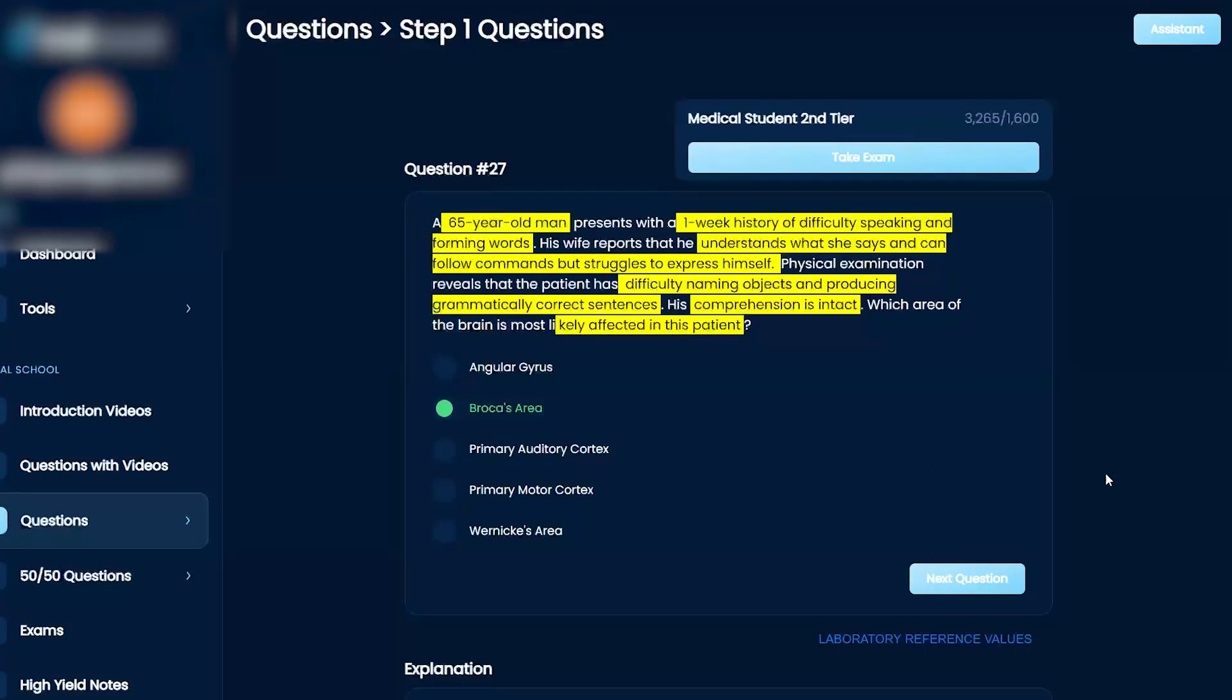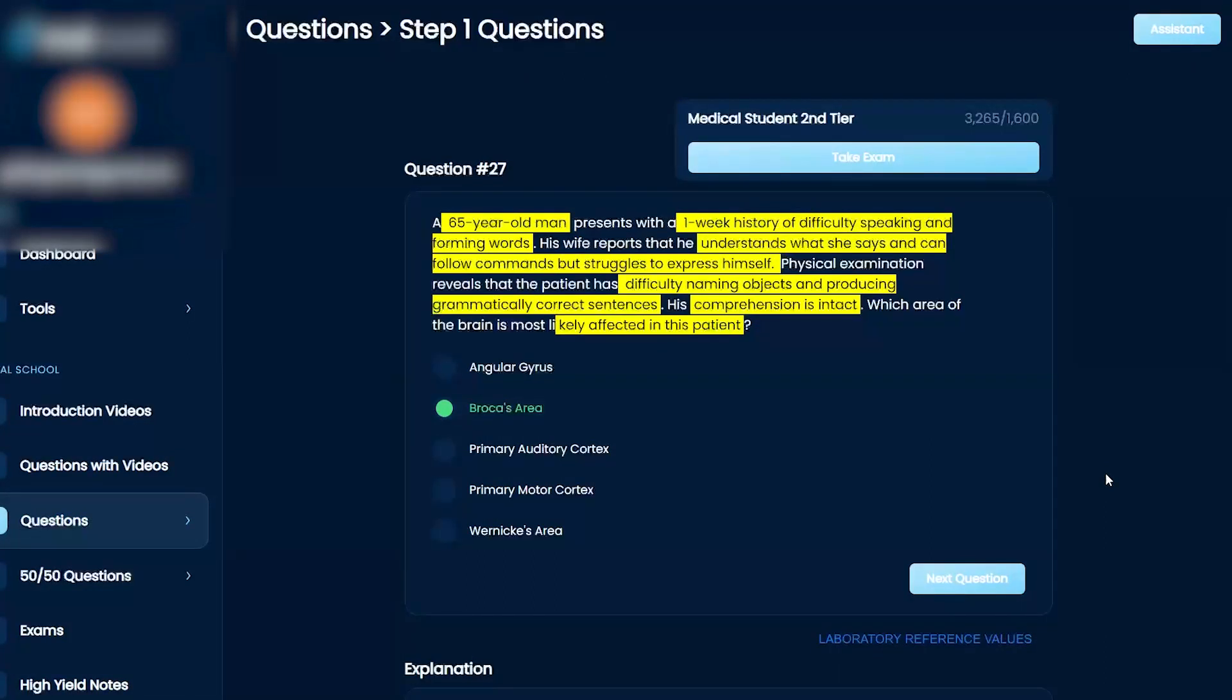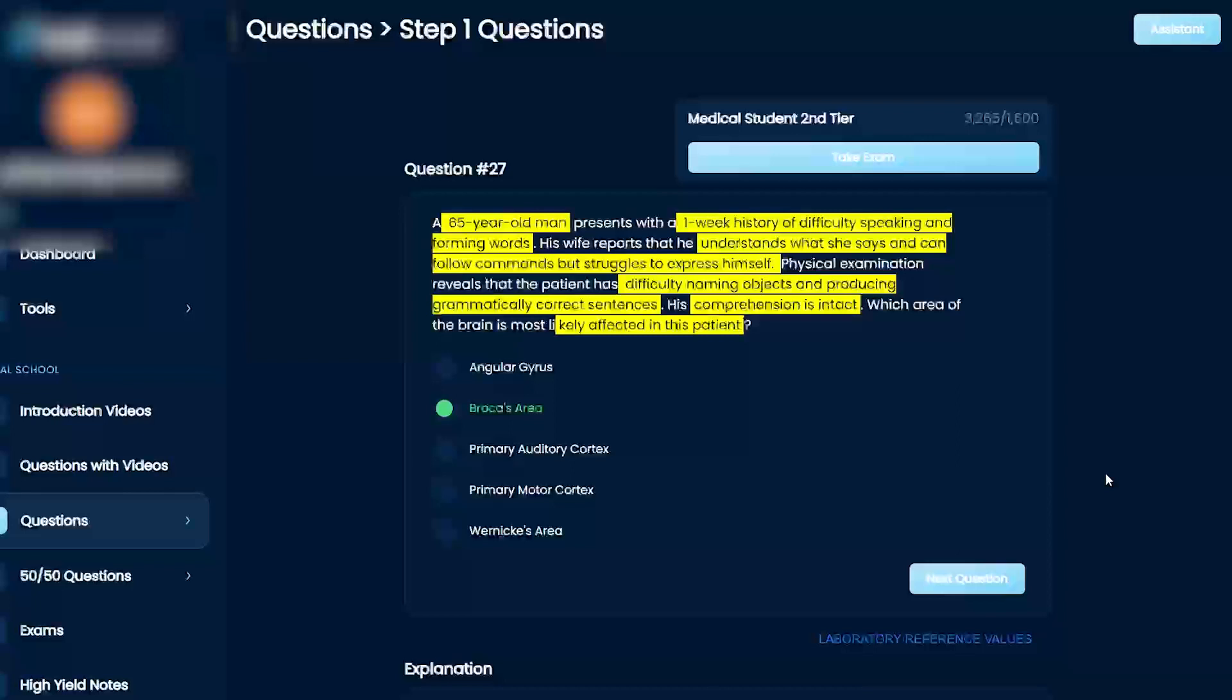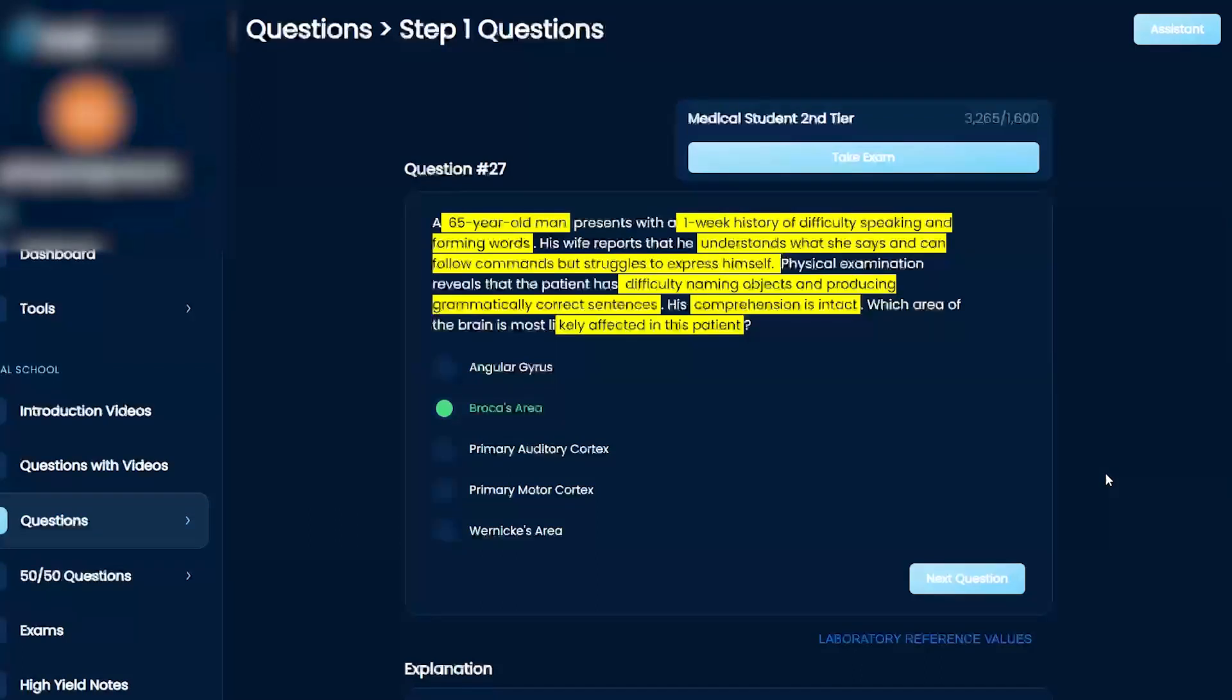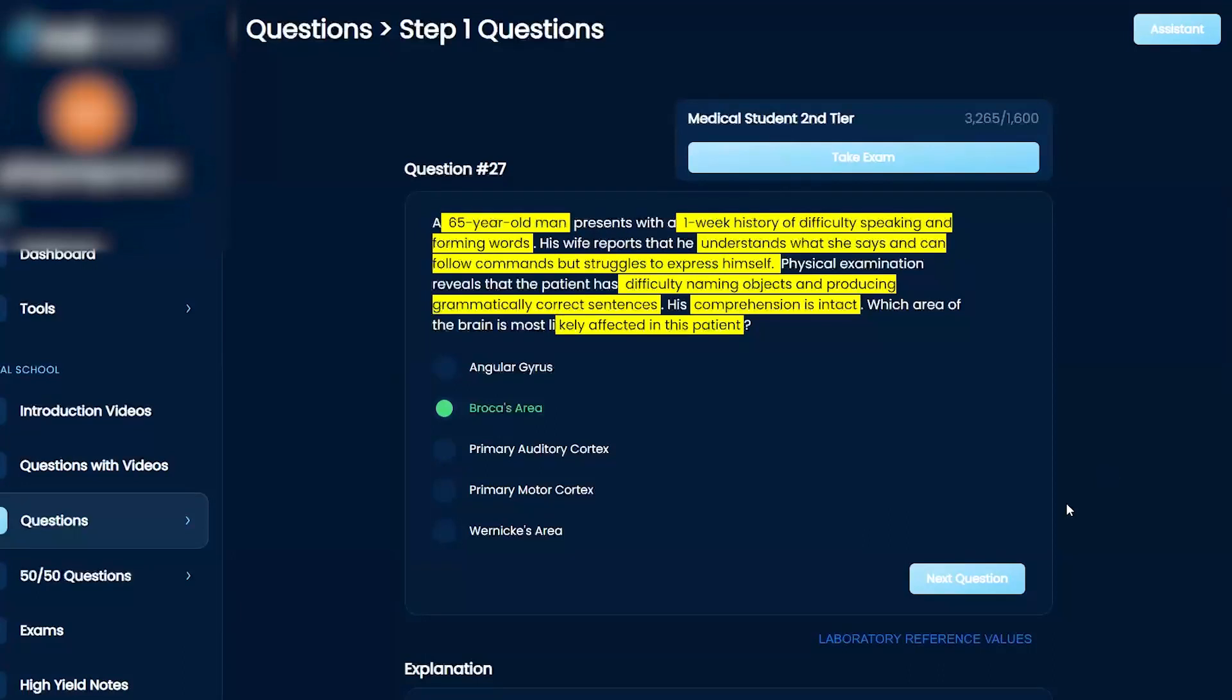So Wernicke's area, right? They can make these words, but it's all jumbled. It's flowing, but it doesn't make sense. But they don't get really frustrated because their understanding is not good. So people with Wernicke's, they think that they're communicating great, but obviously they're not. So they're not going to get frustrated. Broca's, they can't communicate, but they can understand, which is extraordinarily frustrating.